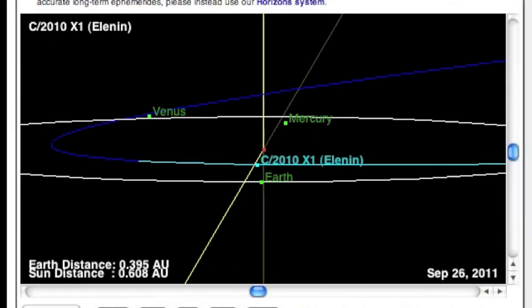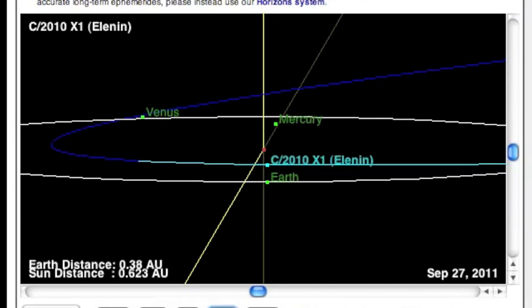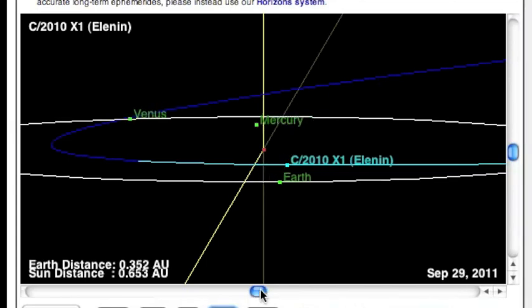You can see there on September 29th. And if you remember the comet's tail always points away from the sun.